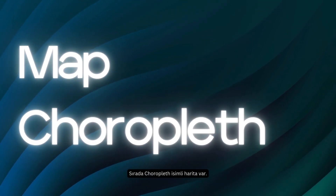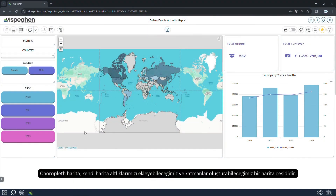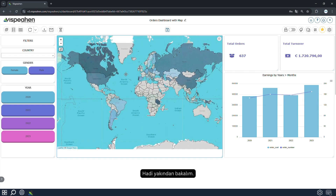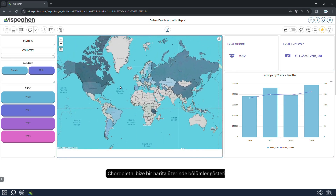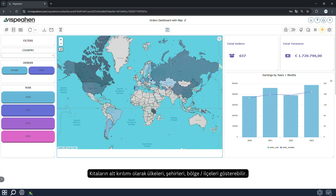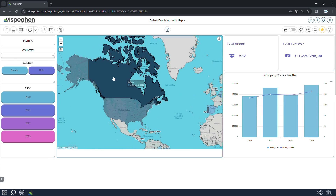Next up is a map choropleth. Choropleth is a type of map where we can add our own map bases and create layers. Choropleth shows us areas on a map — for example, it can show continents on a world map, subdivisions of continents into countries or cities, regions, and districts.